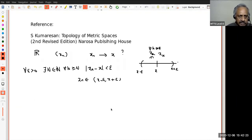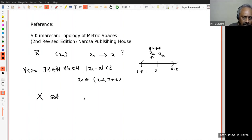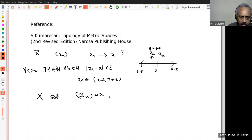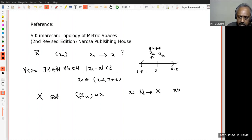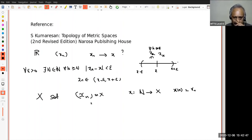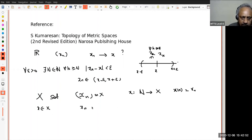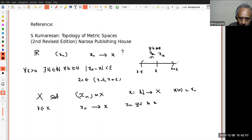Now suppose I want to generalize this to a lot more classes. Suppose X is just a set. I am sure all of you know what is meant by a sequence x_n in X — that is, a function from the natural numbers to X with its value at n denoted x_n. Then suppose x is a point in X; I want to define what is meant by x_n converging to x.